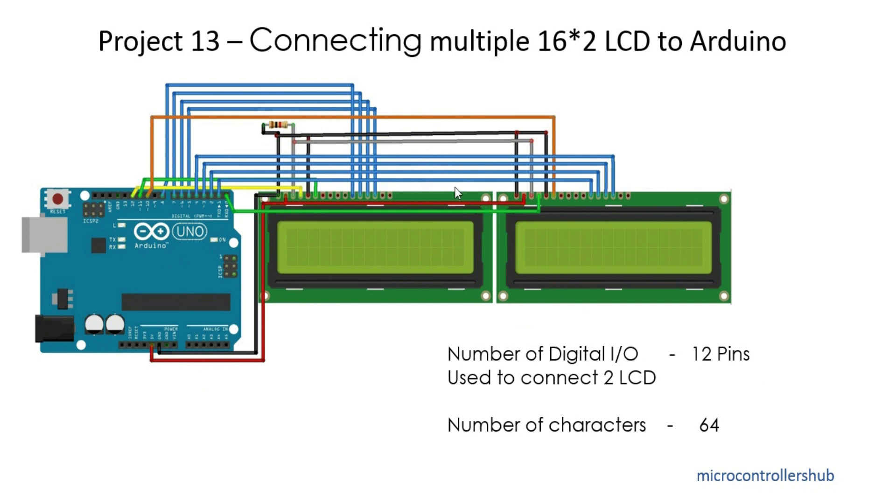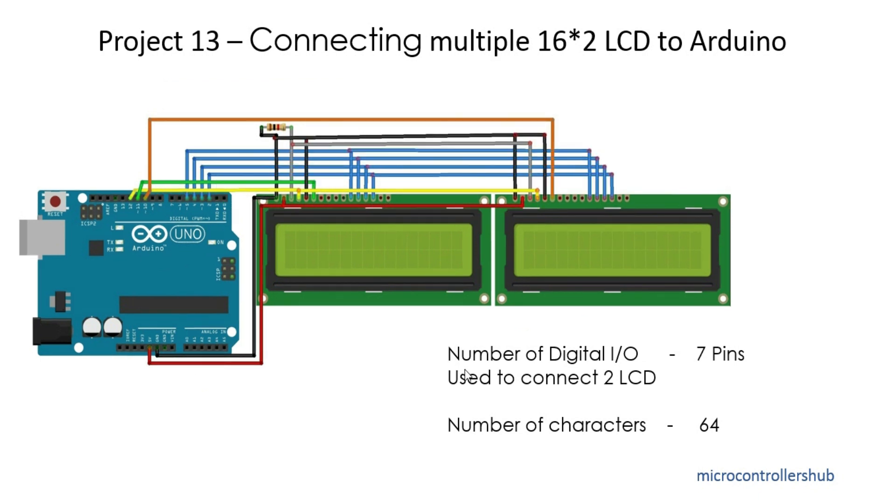But if you understand the use of these pins, then you probably know that when an enable pulse is given to the display, the controllers behind the display take action according to the signals to the other pins. Here is the key.